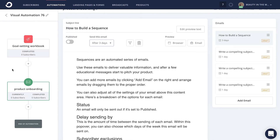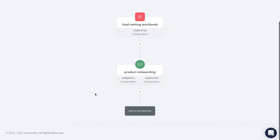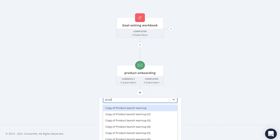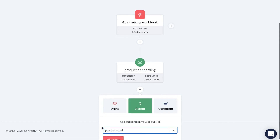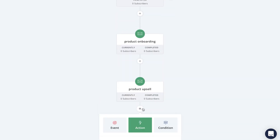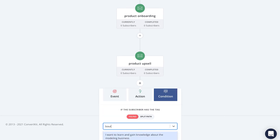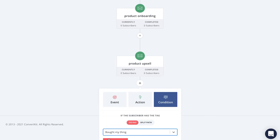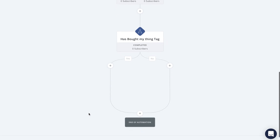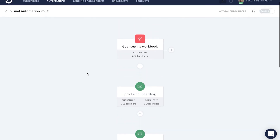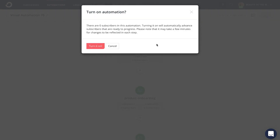Once you've finished, you can continue this automation further by adding additional sequences to upsell a product or sell something they might be interested in, along with targeted future email content with a condition for those that either bought or did not buy your other products. This can help you make more sales, gather feedback, and increase subscriber engagement overall. When you're done with your automated onboarding experience, go ahead and turn the entire automation from paused to on and you are good to go.